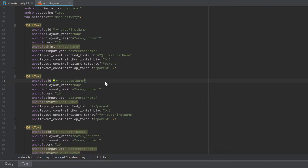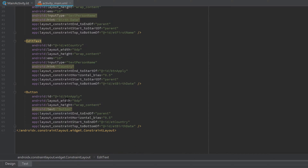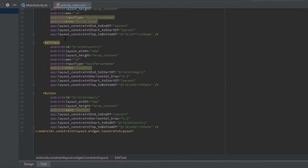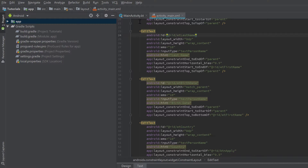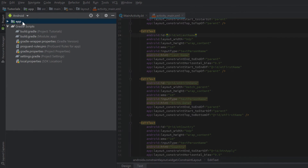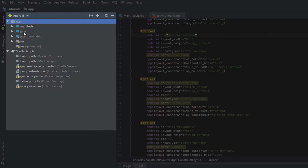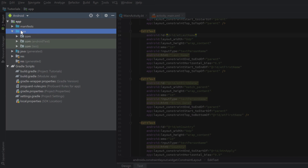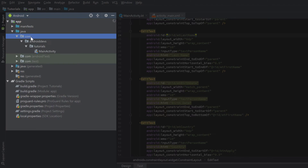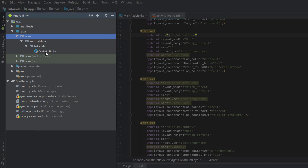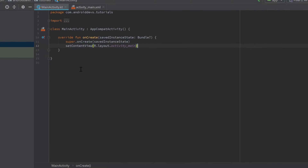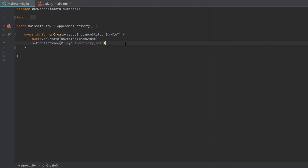Now we have named each view with a unique ID that directly describes what it is about. That's everything you needed to change in the XML code. Now let's go back to MainActivity.kt to access our button from within our Kotlin code. You can find that file under app > Java > first com folder > your package > MainActivity.